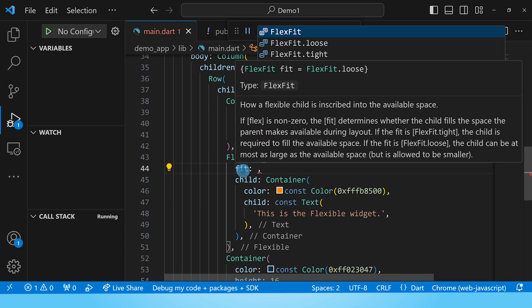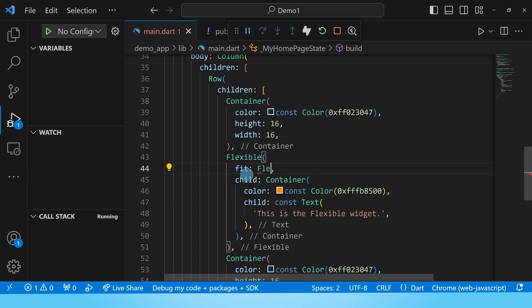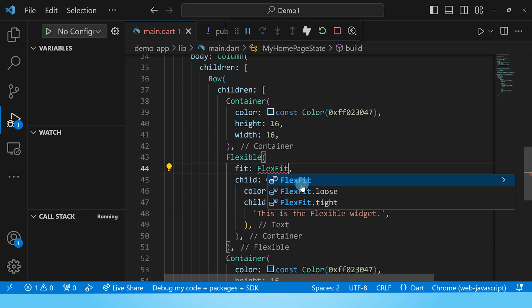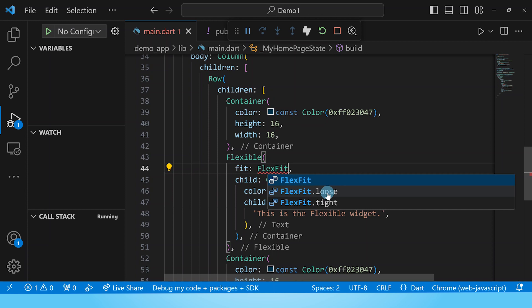So let's type in flex fit. We can see that we have two options with flex fit, either loose or tight. Loose is the default value and that is what sets the default behavior of the flexible widget where it only takes the space that it needs.